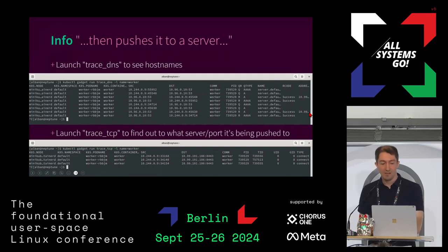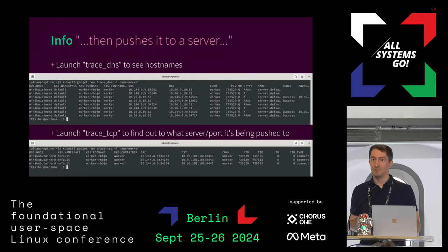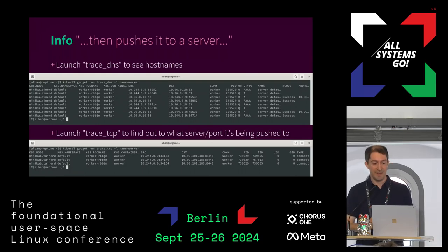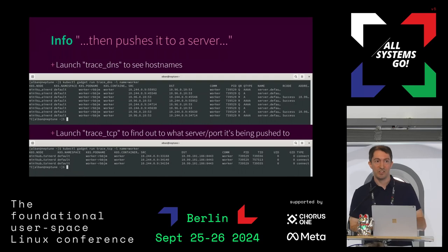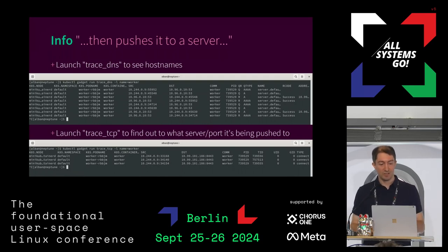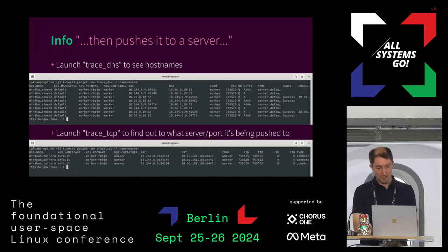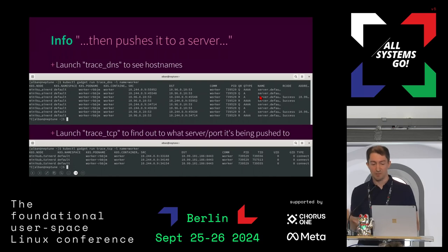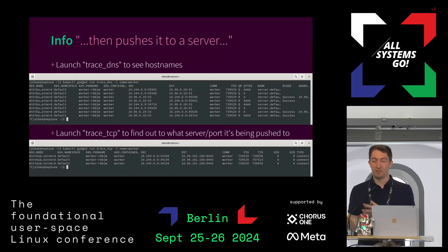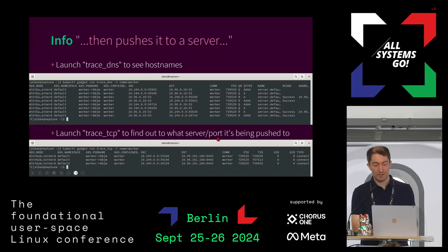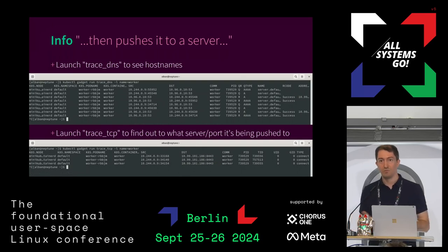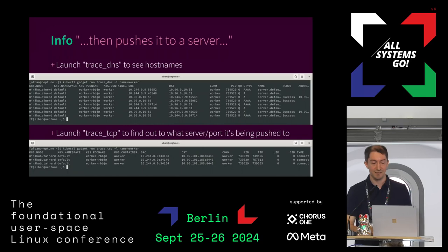We were told this workload connects to a server and sends some data there. So we can use other gadgets found on Artifact Hub, like trace DNS to see which DNS requests it makes. We see it tried to resolve the name server.default and gets some address. Then we use the trace TCP gadget and find it connects to a specific IP address on port 8443, giving us a hint that it is using TLS.